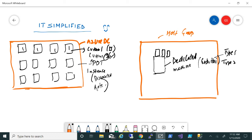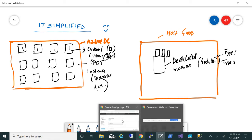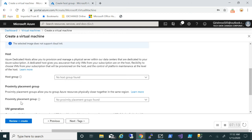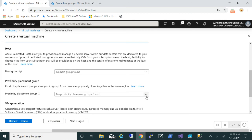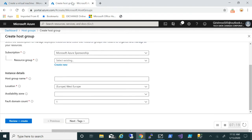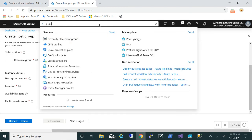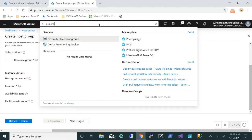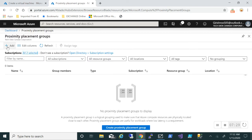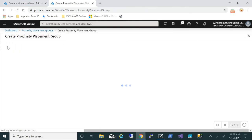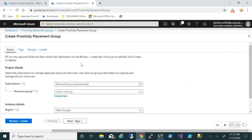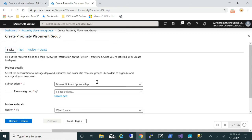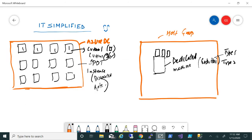That's one more new thing that is there. Let me go to the portal one more time and look at proximity placement group. That's another new thing. As you can see, I don't have any of them right now, but if you go and type proximity placement group, I can go and create one.